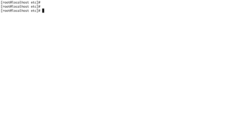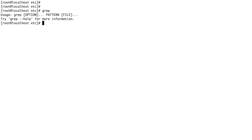In earlier Linux versions there was a command called more — it's still there — but less is a more advanced version of more. The next command, probably the last one I want to show you, is grep. This is a very important command, used for pattern matching and finding content in files or finding file names.